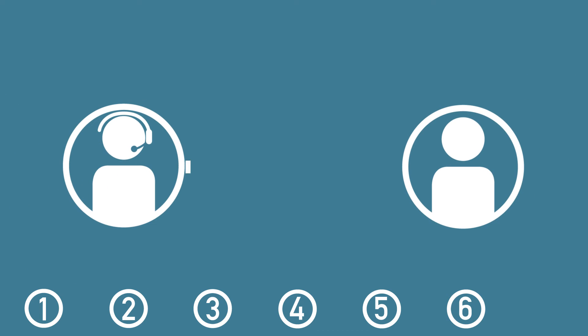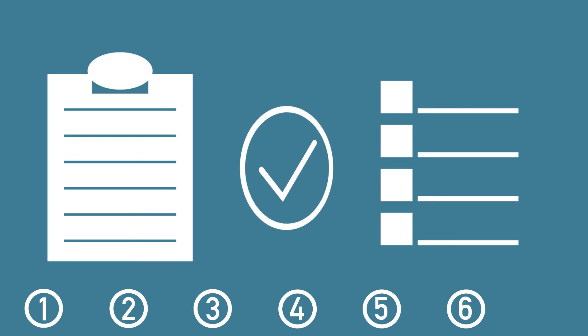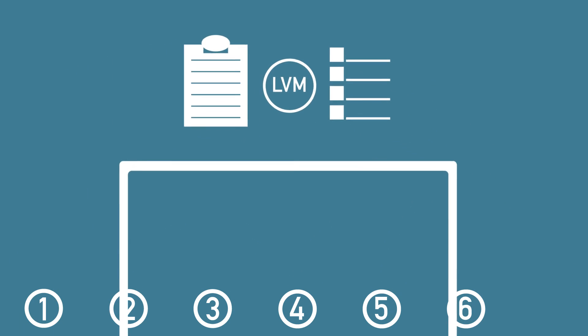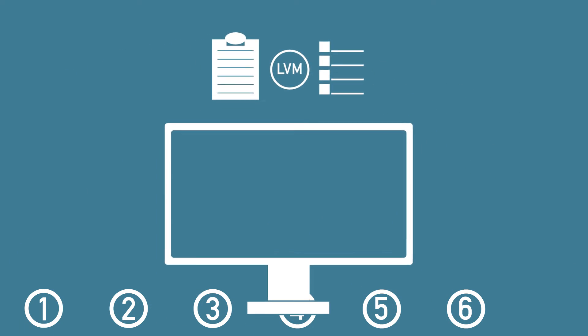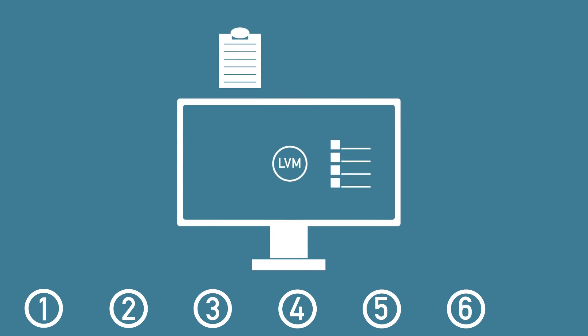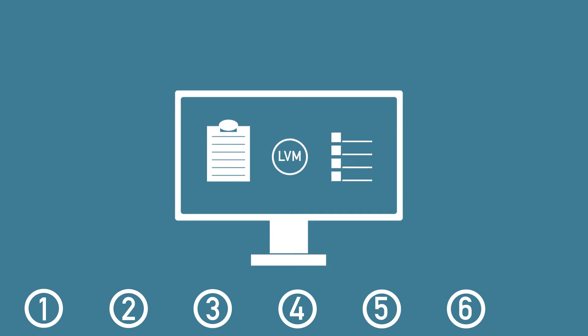Sixth, once your sales team has made contact or has been unsuccessful in doing so, they need to have protocols on how to log that information in the CRM. Did they get through? Did they leave a voicemail? What are the next steps? A protocol determines how your sales team records communication efforts in the CRM.